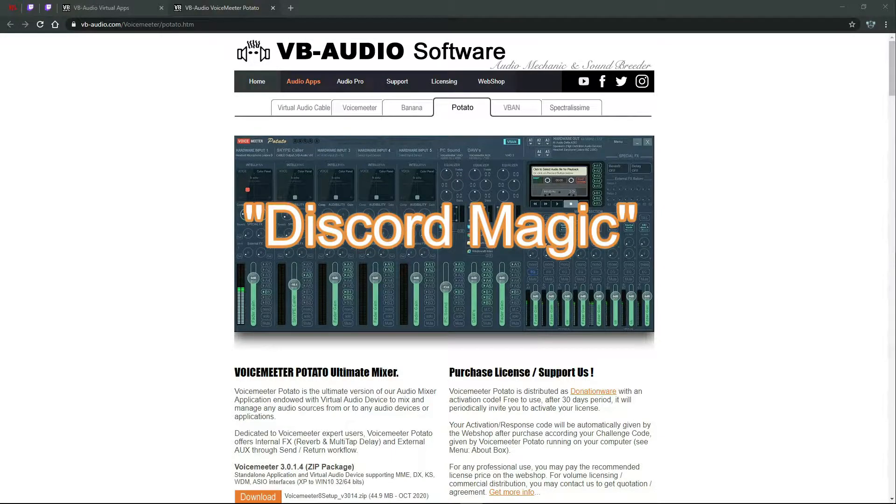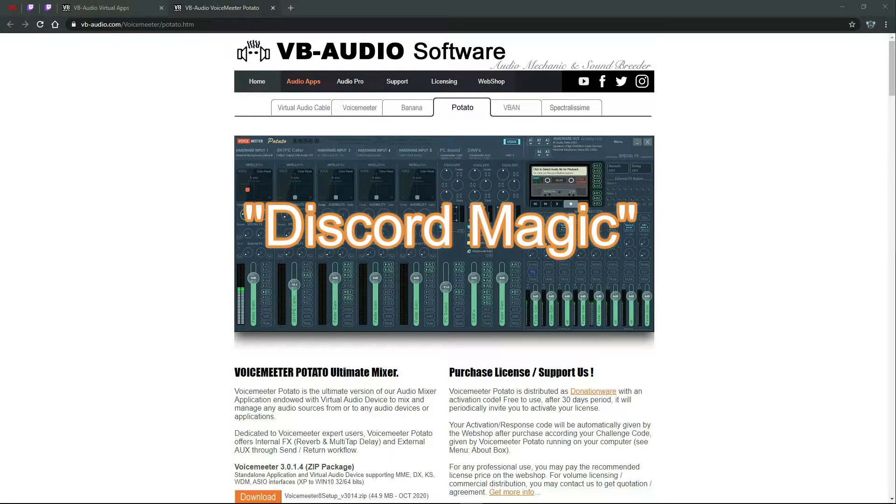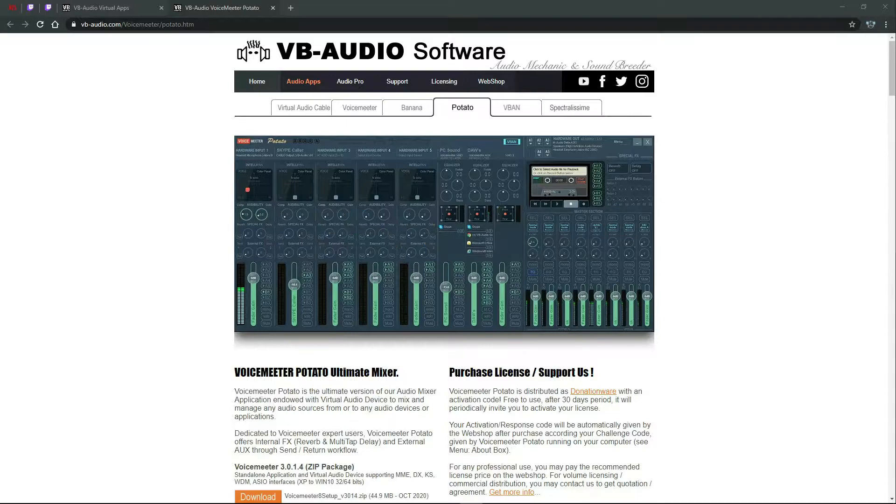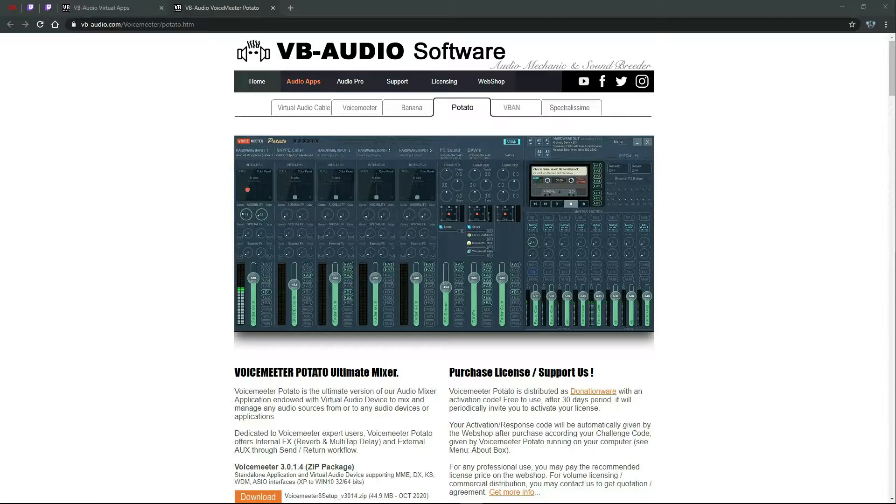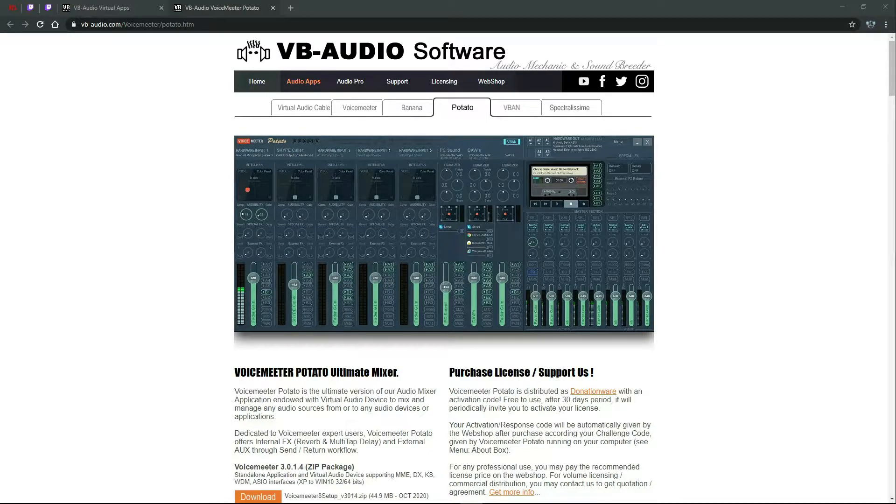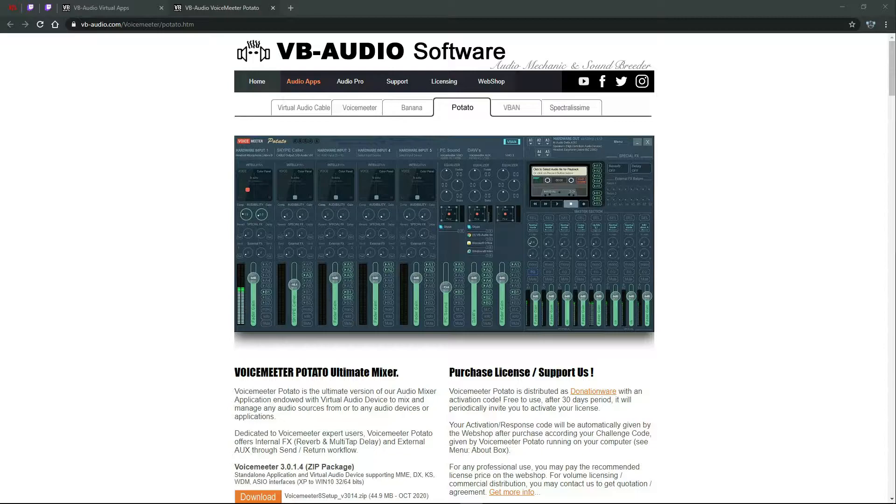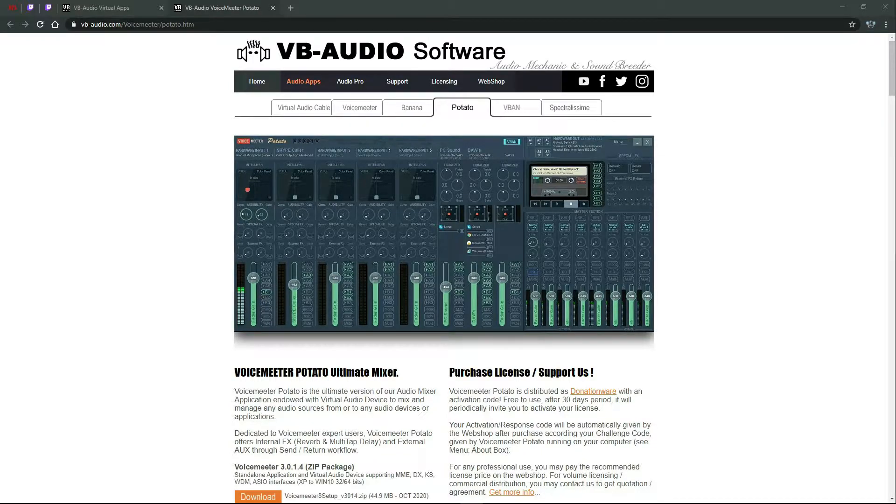Okay, I'm going to show you guys how I do my Discord magic, as you call it. So first, you're going to have to download this program called VoiceMeeter Potato. I will include a link with it if you guys need it, if you want to try it. This is just educational right now.